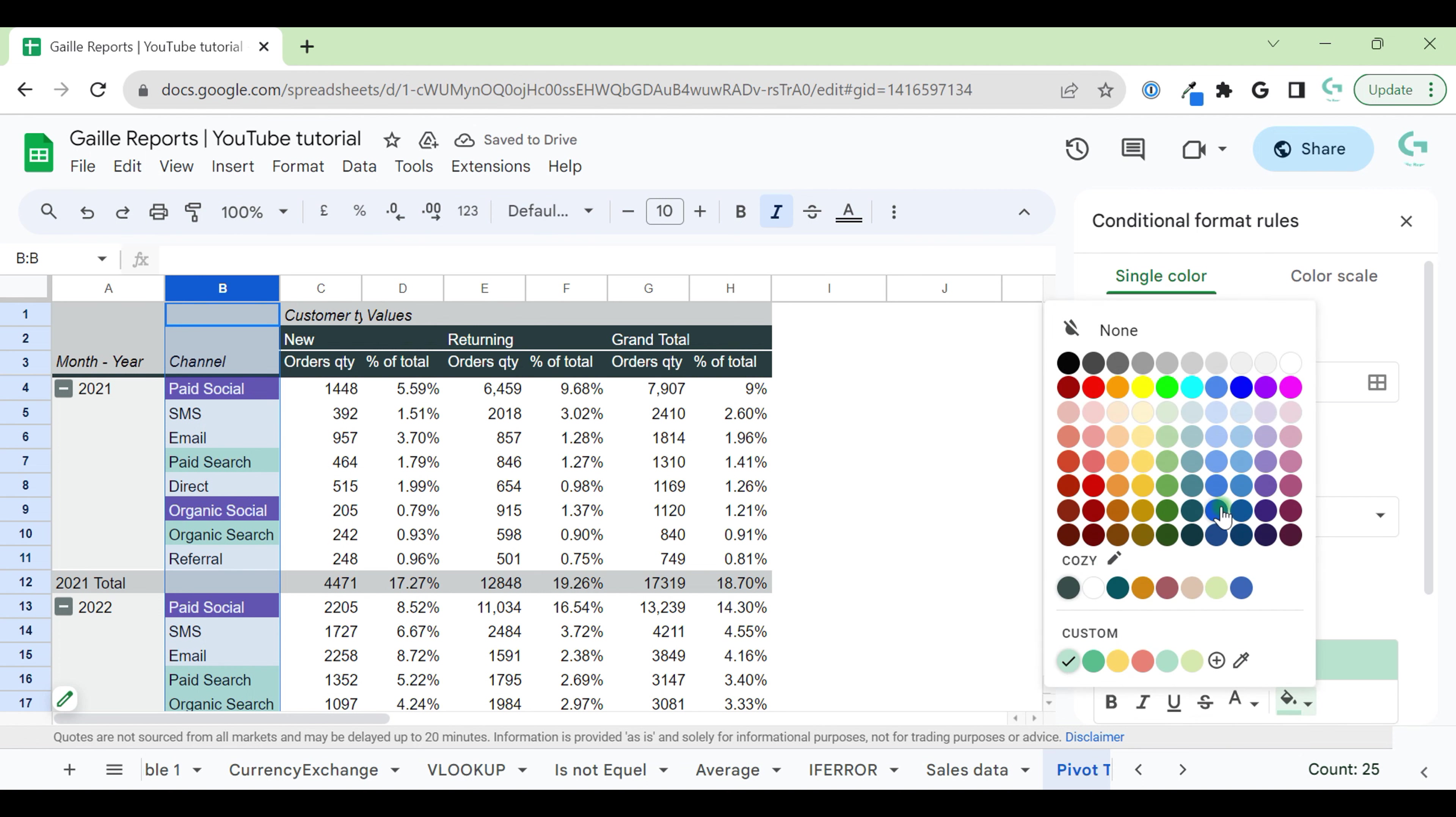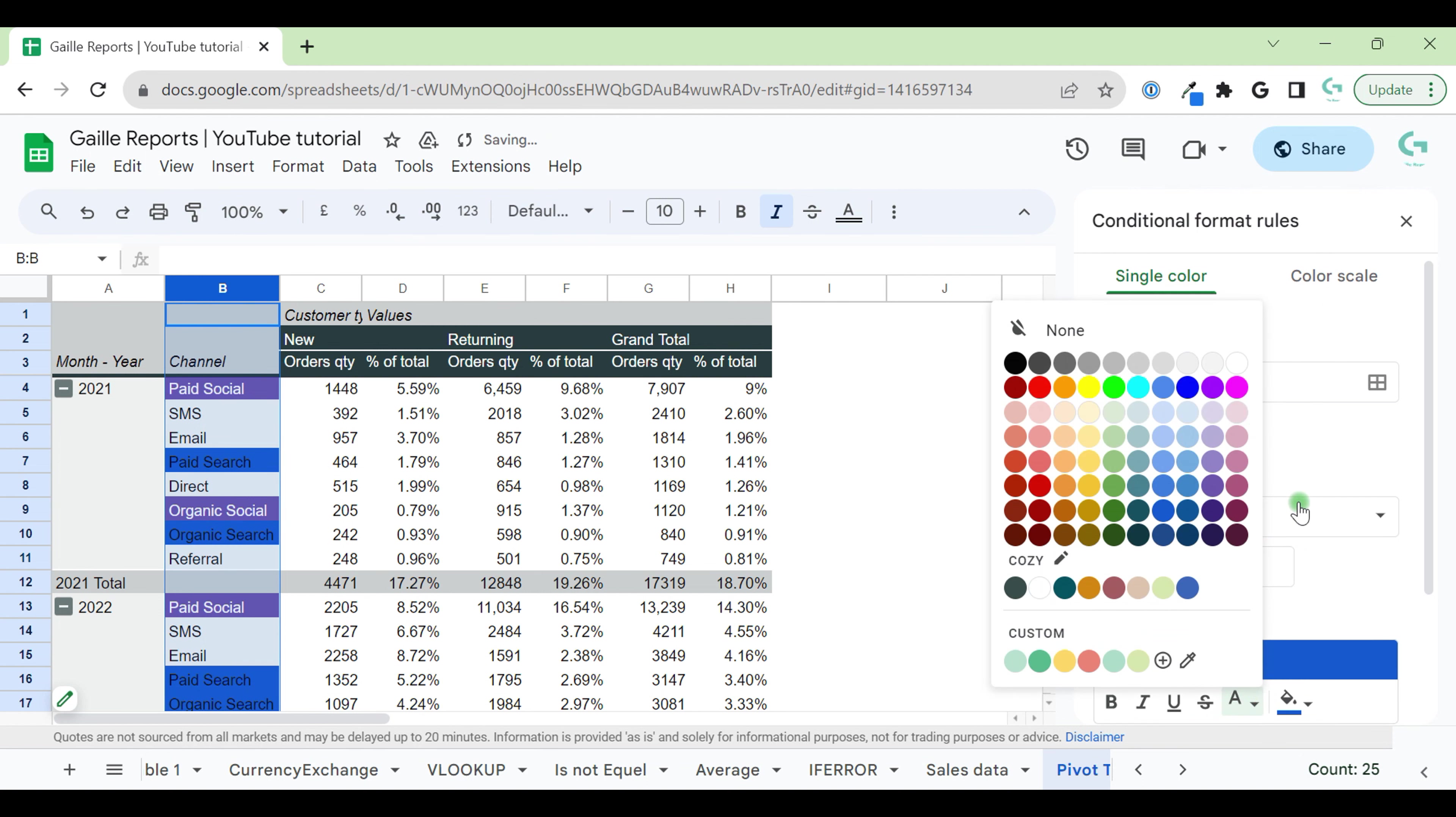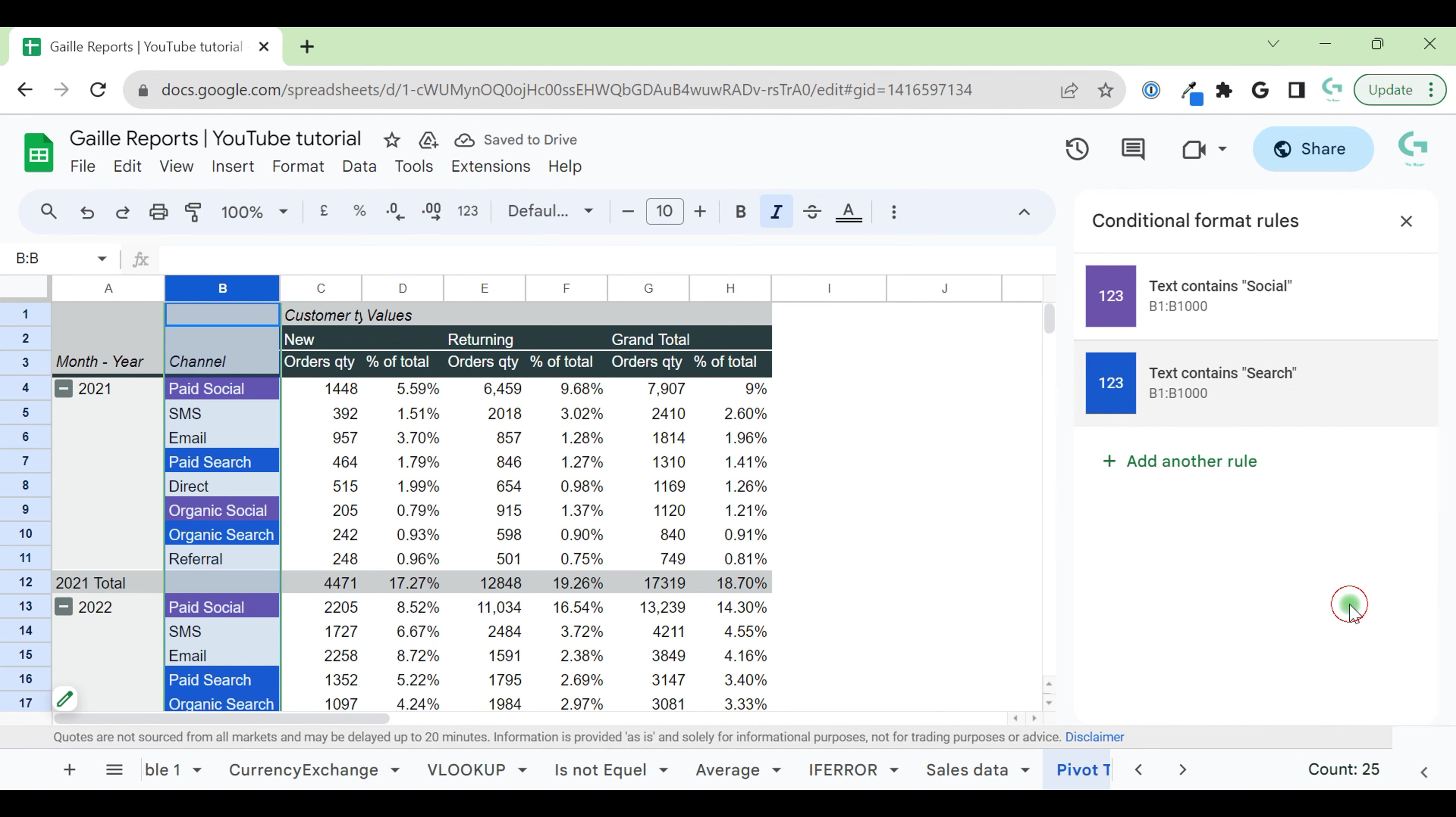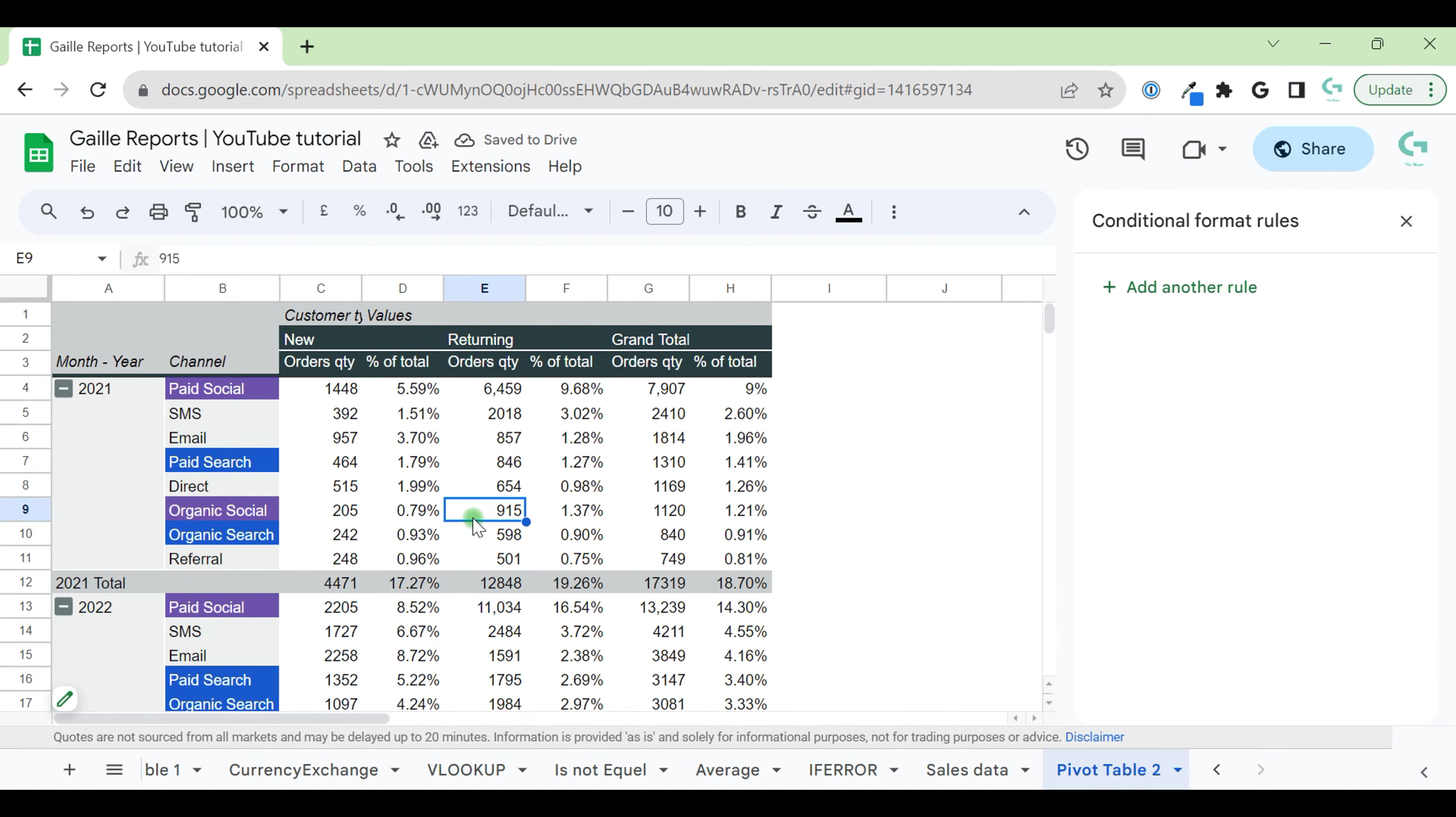And for search, we will select blue, dark blue color. Click OK. So we already have different colors for search and social traffic.